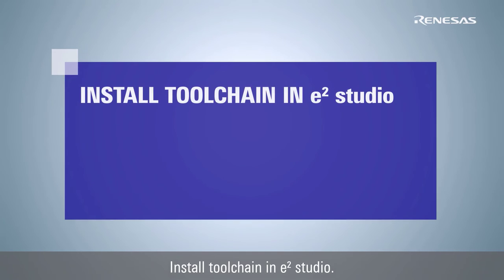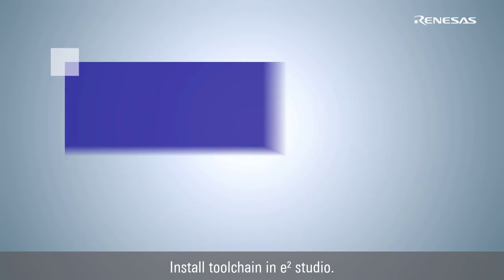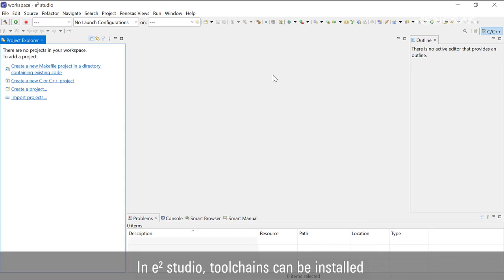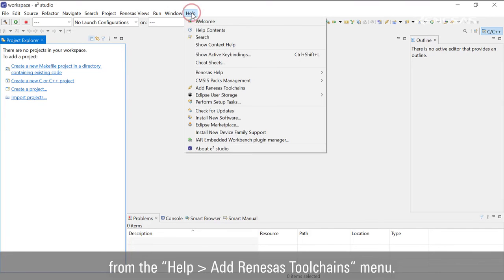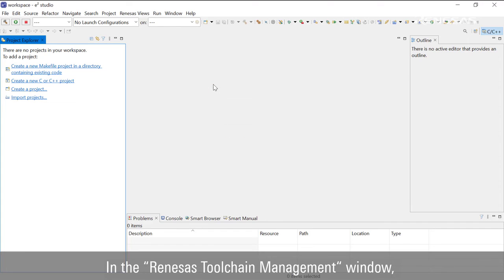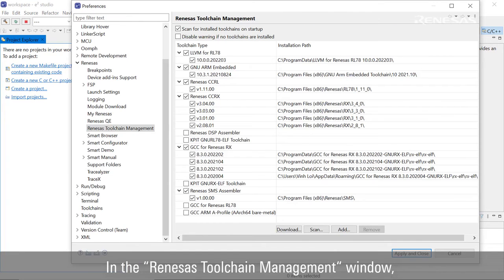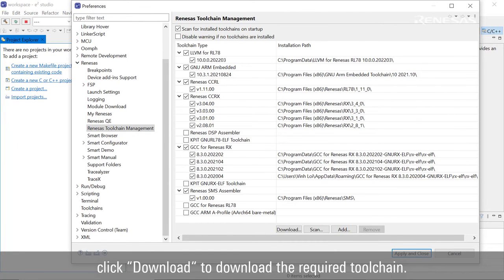Install toolchain in e² Studio. In e² Studio, toolchains can be installed from the Help, Add Renesas Toolchain menu. In the Renesas Toolchain management window, click Download to download the required toolchain.